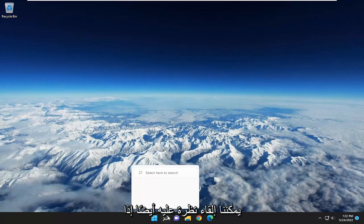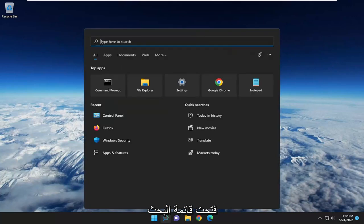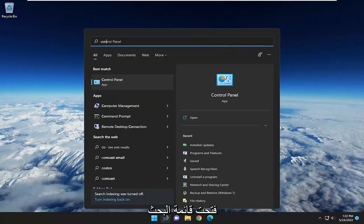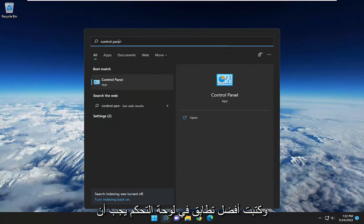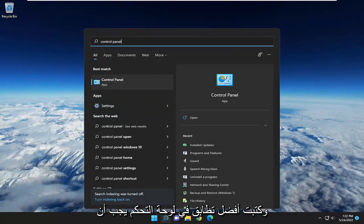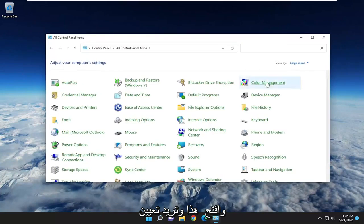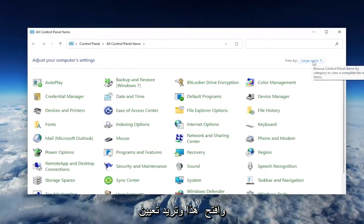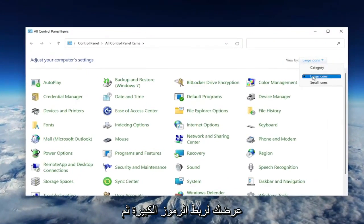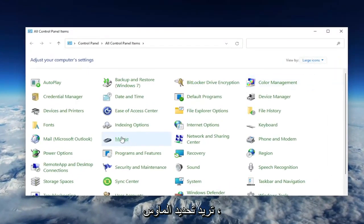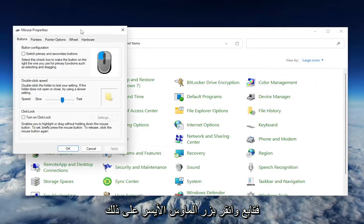Something else we can look into: open up the search menu and type in Control Panel. The best match should come back with Control Panel. Open that up, set your view to Large Icons, and then select Mouse.